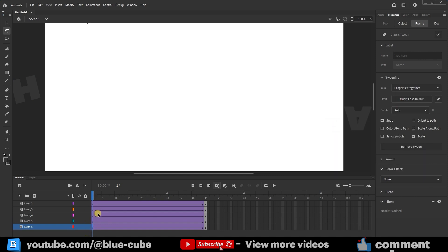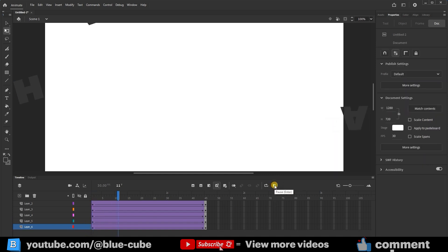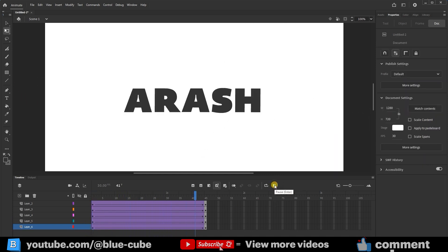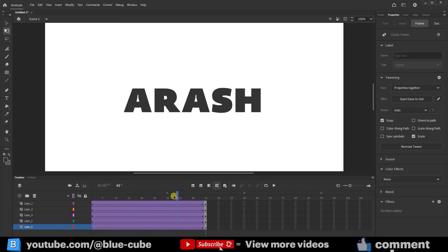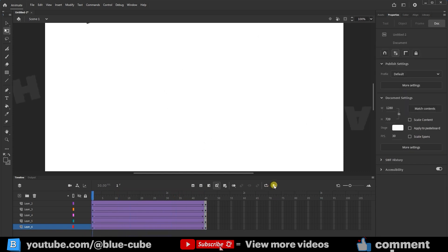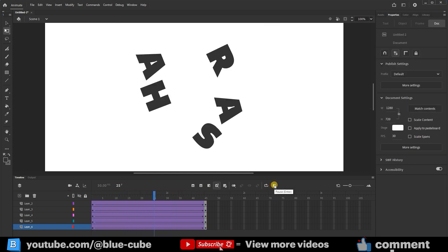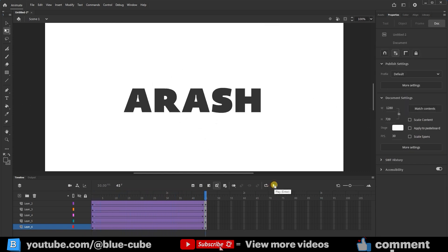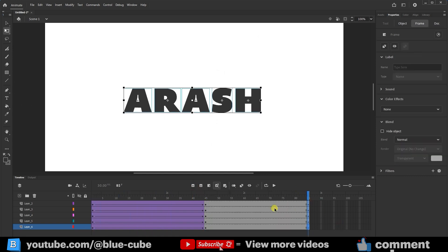After repeating this process for all the letters, let's see what happens when I play it now. You can see that it creates a much more interesting animation. Next, I add additional frames and use the Insert Keyframe option. This allows the letters to remain in their final positions for a longer duration.